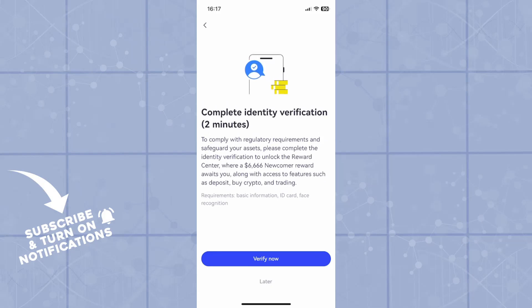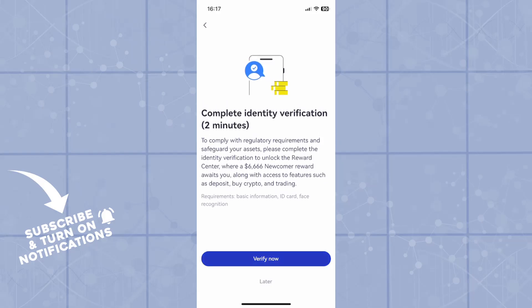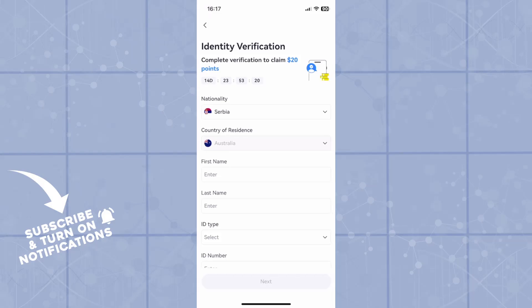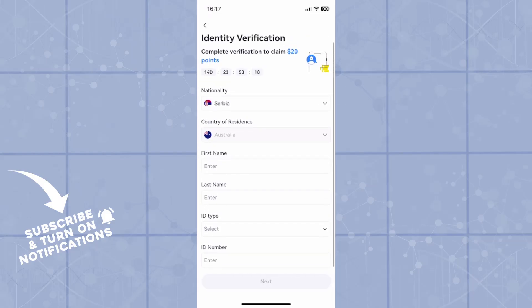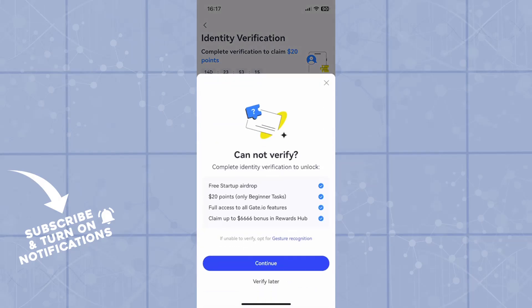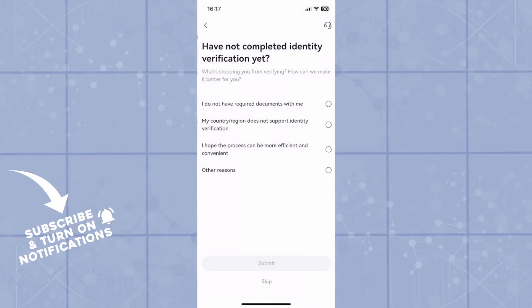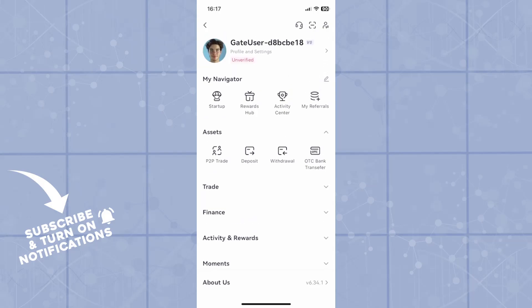You first of all need to complete the identity verification. You'll go through this process simply by yourself. However, once you go into it, you'll have an option to select the amount of money that you want to transfer from Gate to another payment method.